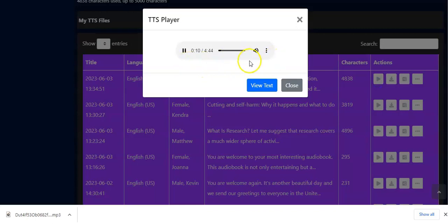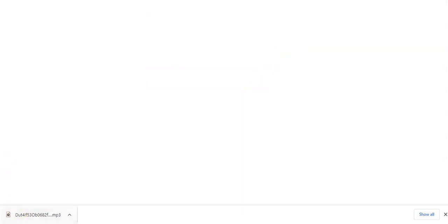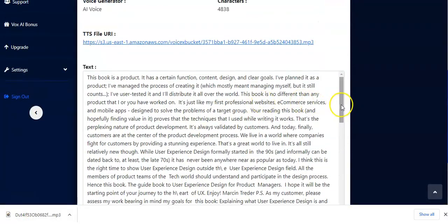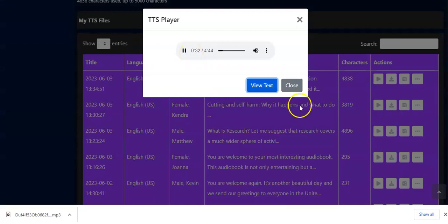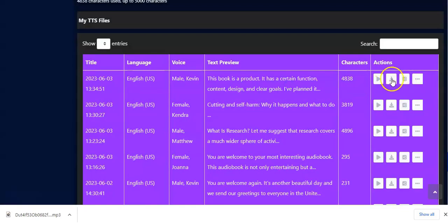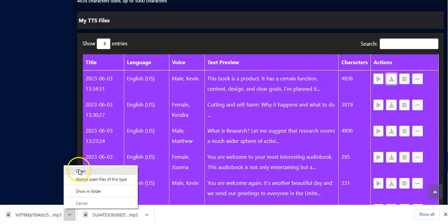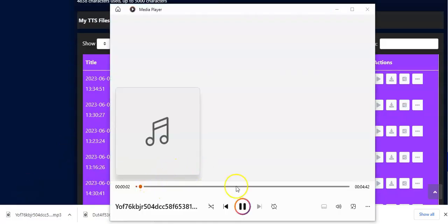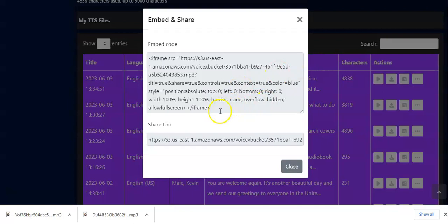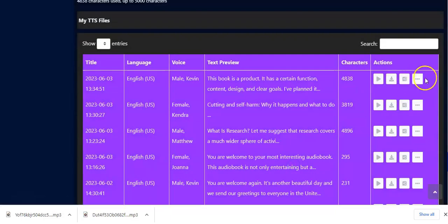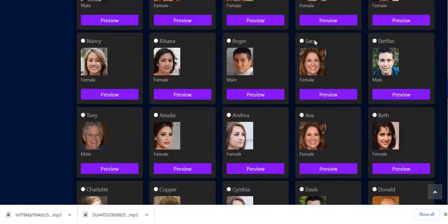Here you have it. You can play it and it's playing already. You can also view the text while it's playing to see what has been generated — this is the content from the PDF. Go back, close, and download it to your computer — it's been downloaded. You can open it, it's playing on your computer. You can share as well — copy the embed code or share this link.